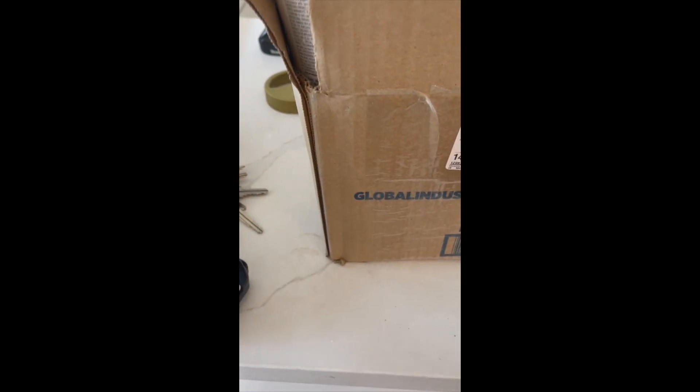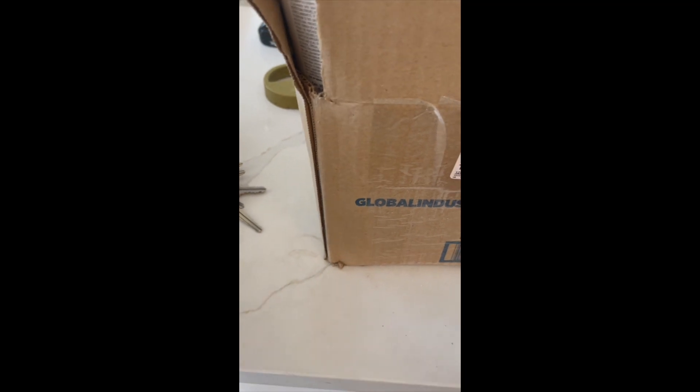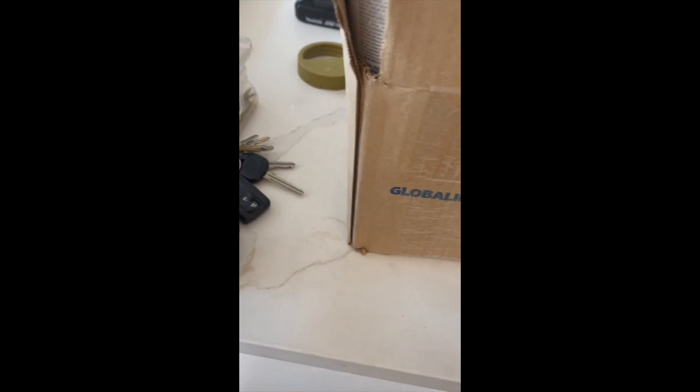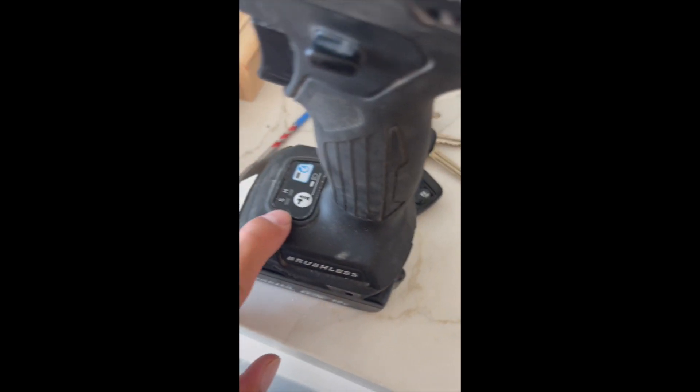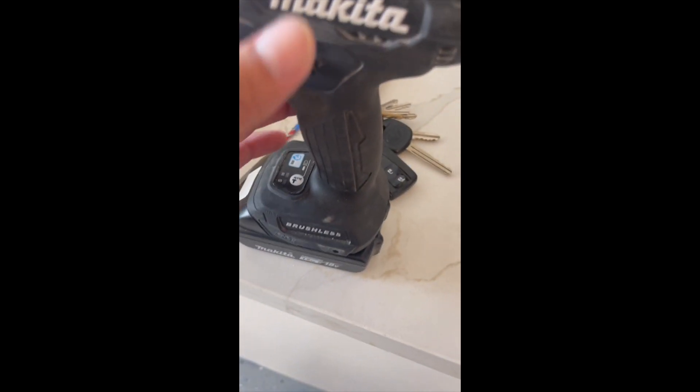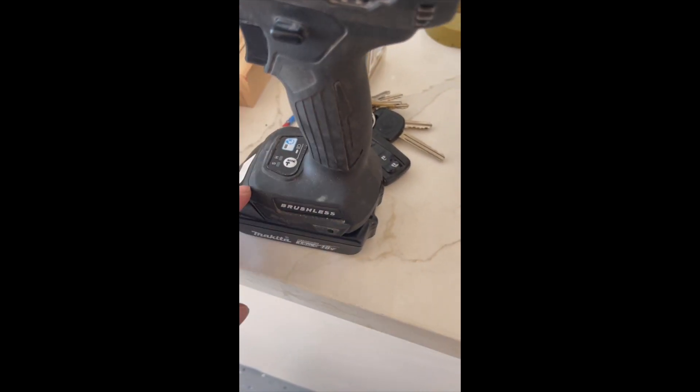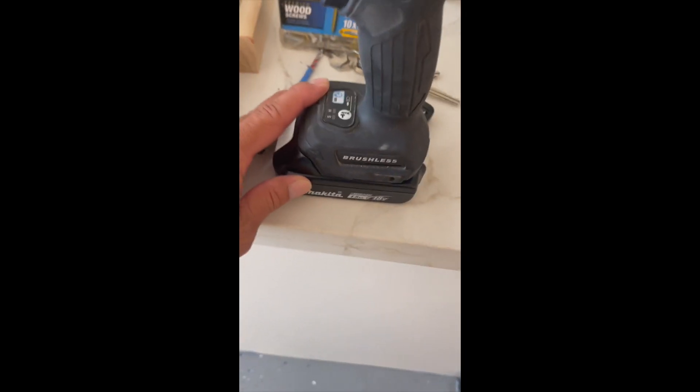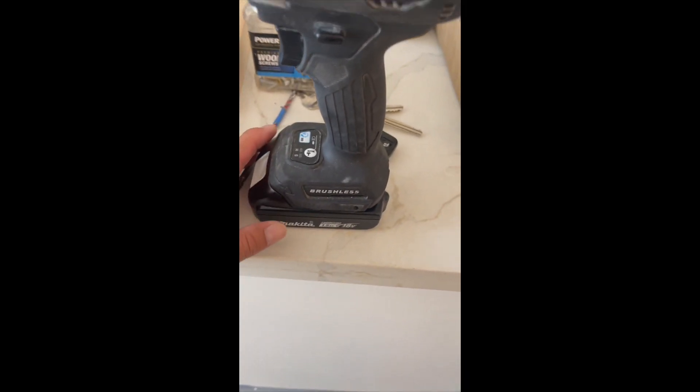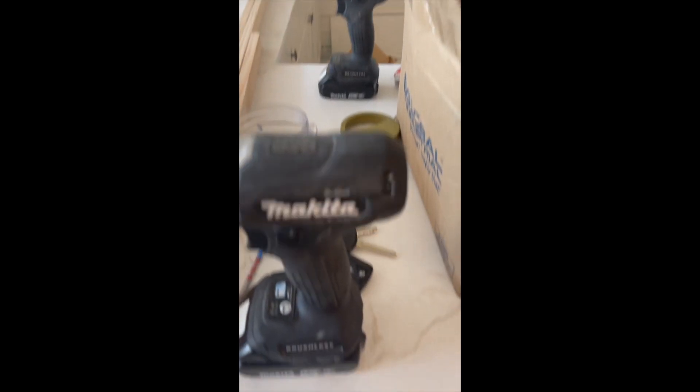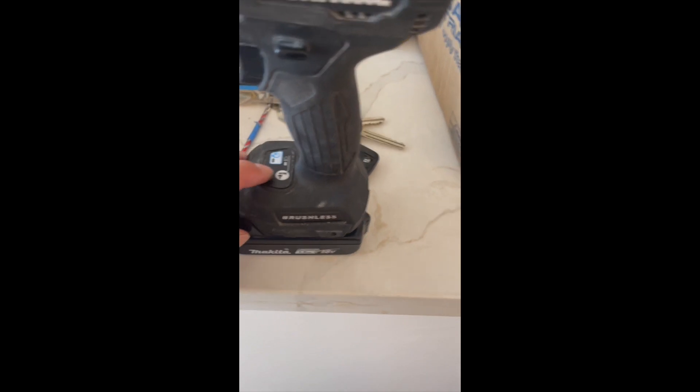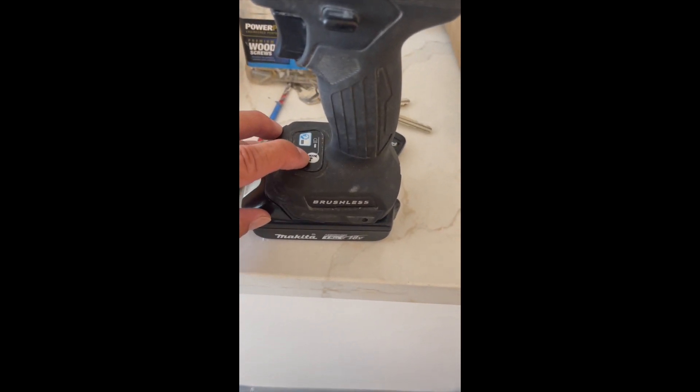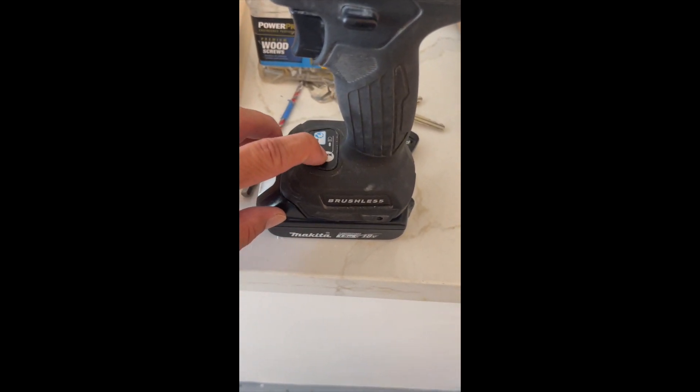This Makita is nice. It's pretty reasonable at Home Depot—I think they run around $250 or something like that. There's an option here for the hammer drill.